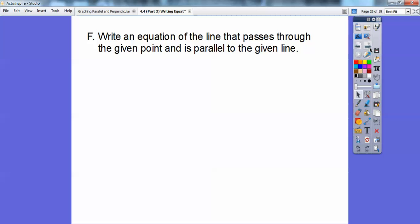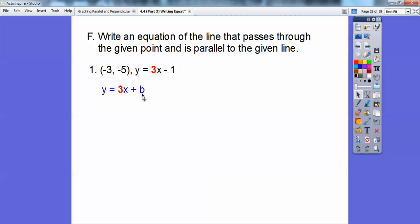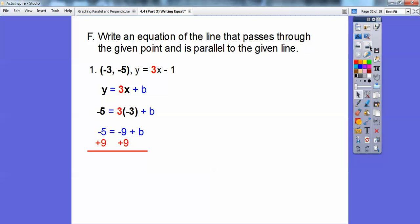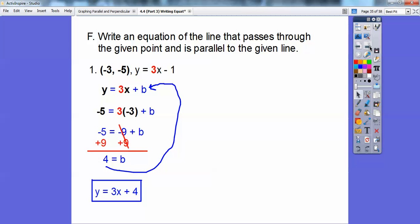Now we're going to write an equation of the line that passes through a given point and is parallel to a given line. Parallel means we're going to use that slope, which is 3. So it's going to be y equals 3x plus b — we've got to figure out b. We substitute the x-value in for x and the y-value in for y, since that point lies on the line. So 3 times negative 3 is negative 9. Solving for b by adding 9 to both sides, we get b equals 4. So the equation is y equals 3x plus 4.